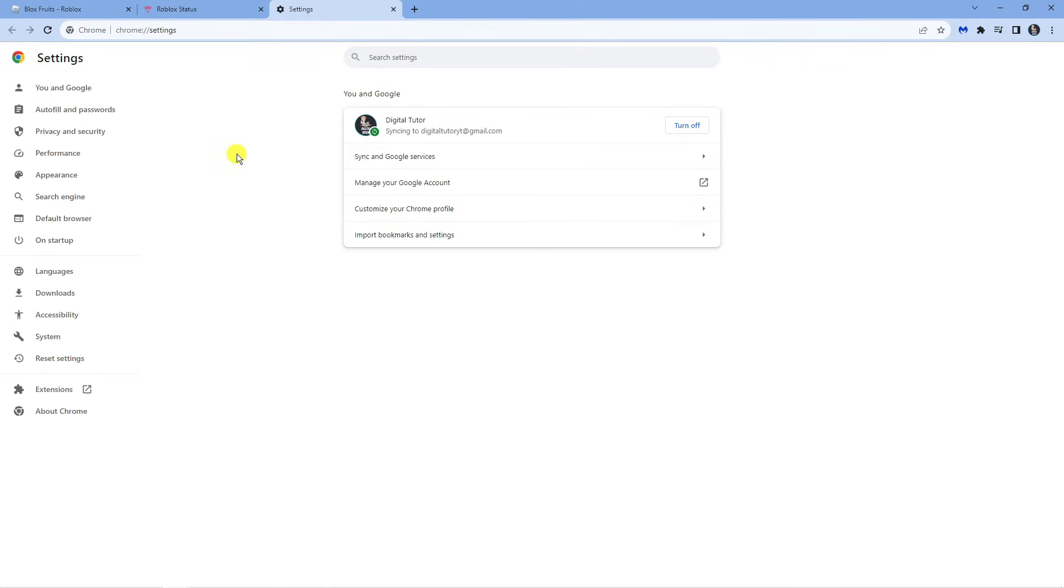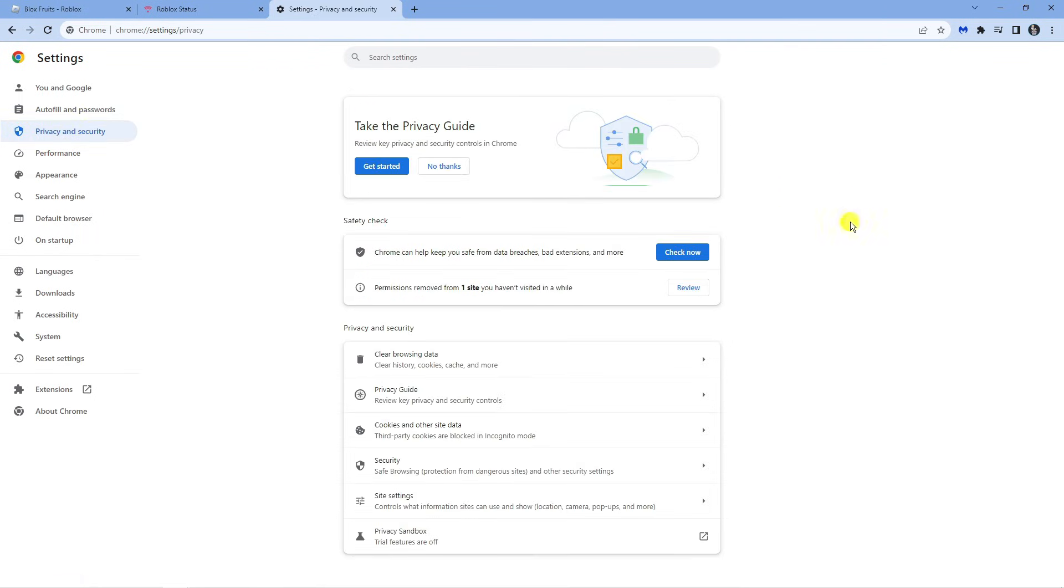From here, come to the left hand side of this menu and click onto privacy and security. Then underneath the privacy and security section down here, what you want to do is click onto cookies and other site data.